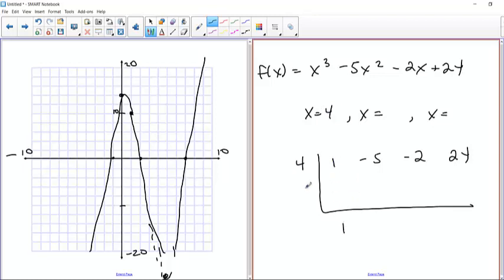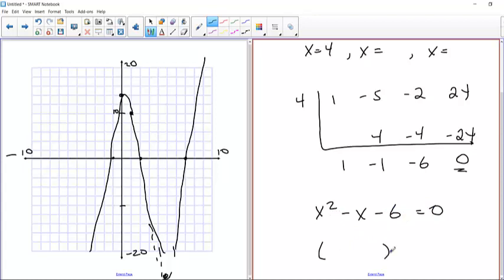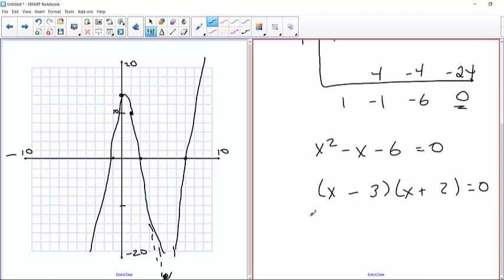Bring down the 1. 4 times 1 is 4, negative 5 plus 4 is negative 1, 4 times negative 1 is negative 4, negative 2 plus negative 4 is negative 6, and it gives you zero. So x=4 is indeed a zero. You take the three coefficients and rewrite as the quadratic equation. By observation, two numbers that multiply to give 6 with a difference of 1 are 3 and 2. Because it's negative, the larger gets the negative sign.